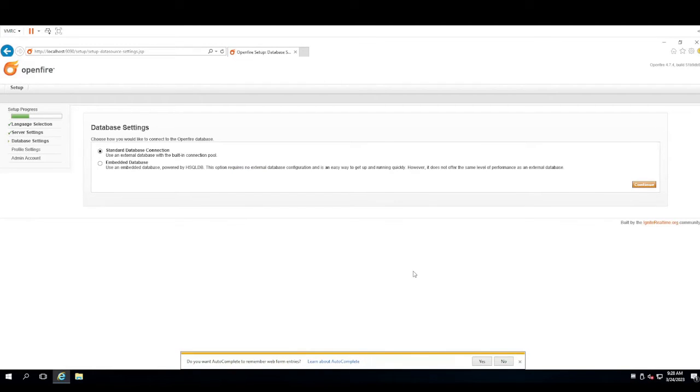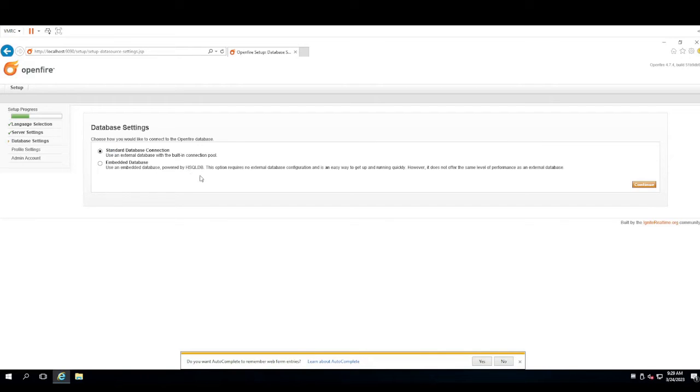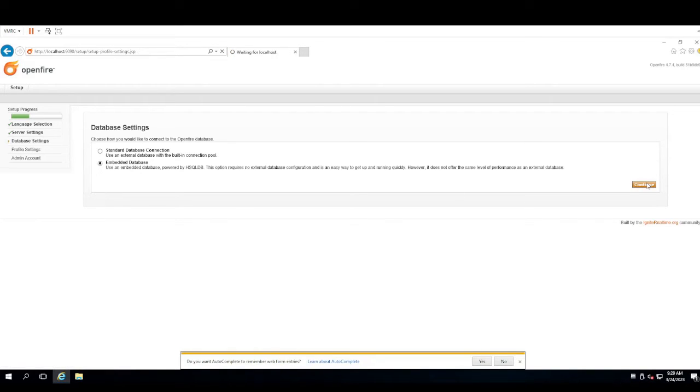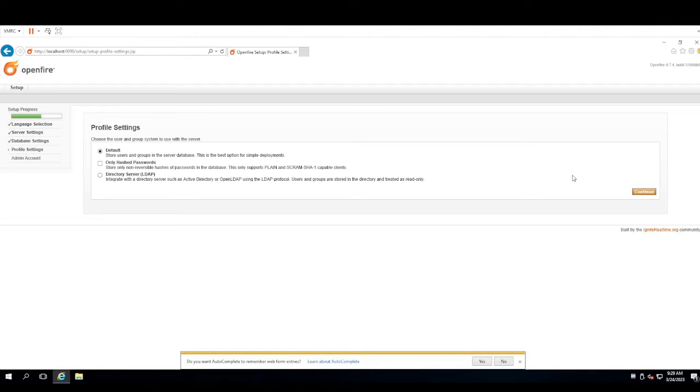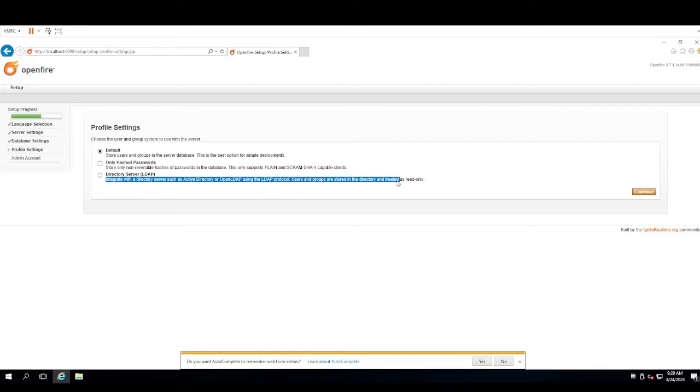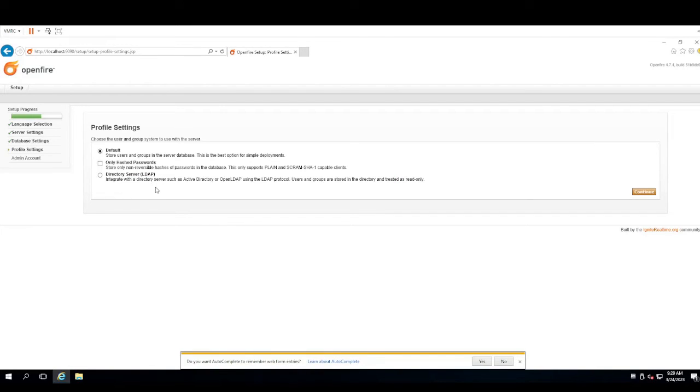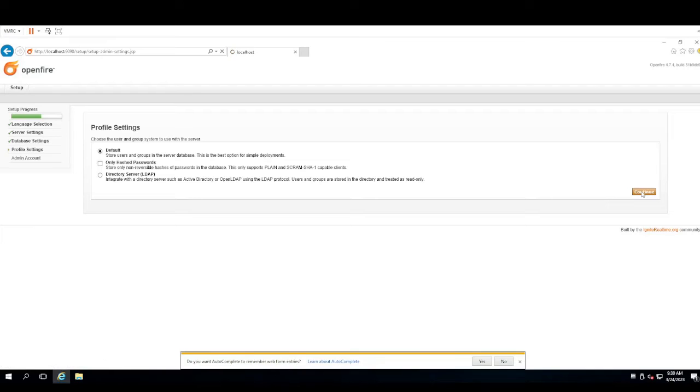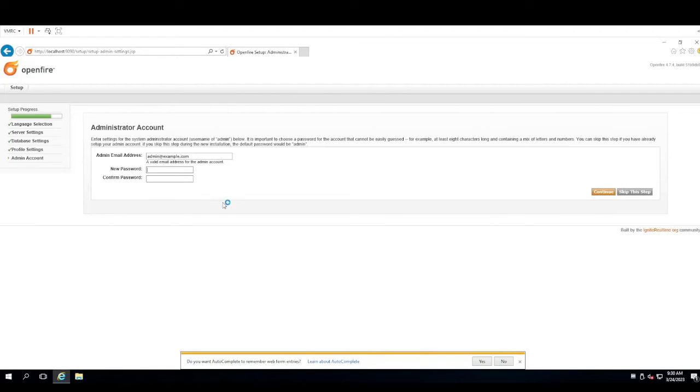Here you have the option to use a standard database connection using an external database with a built-in connection pool. This is if you already have a SQL server or some sort of database server set up on a different machine, you can point the chat database to that. Or, in my case, you can use an embedded database where it will keep everything local to the server. If you're really trying to scale this large, you're going to want to use an external SQL or external database solution. So, this is a first important decision point. Are we going to store users and groups in the server database locally? It says right there, this is the best option for simple deployments. Or are we going to want to do Active Directory integration? I do have an Active Directory server set up, but I'm not going to demonstrate that just yet. If you're looking to do a small, simple deployment, like I'm demonstrating now, that'll be the best option. I will cover how to Active Directory integrate here shortly.